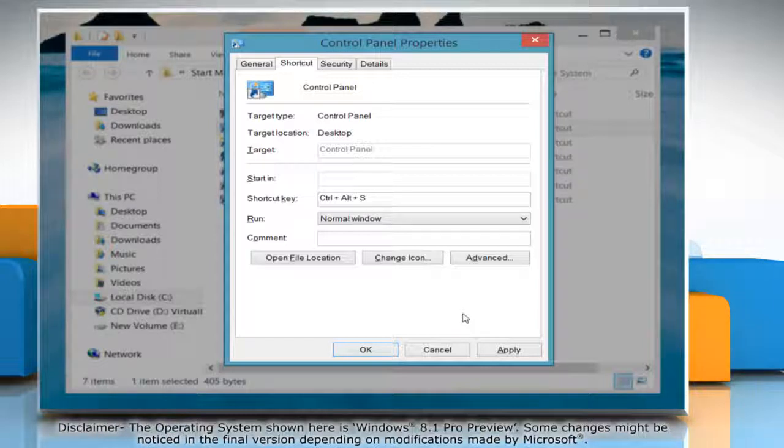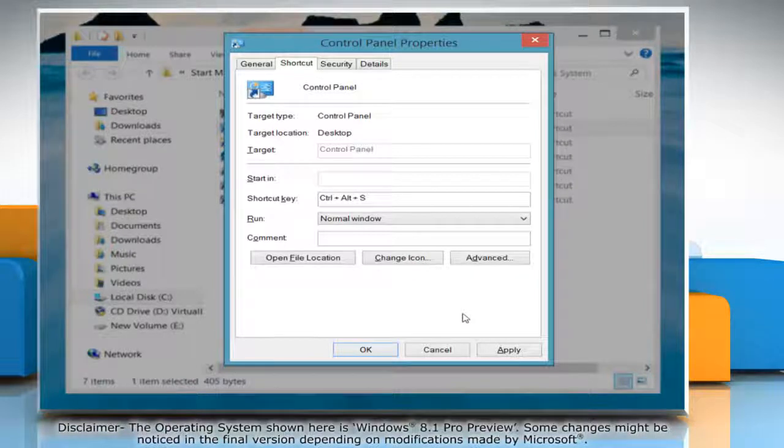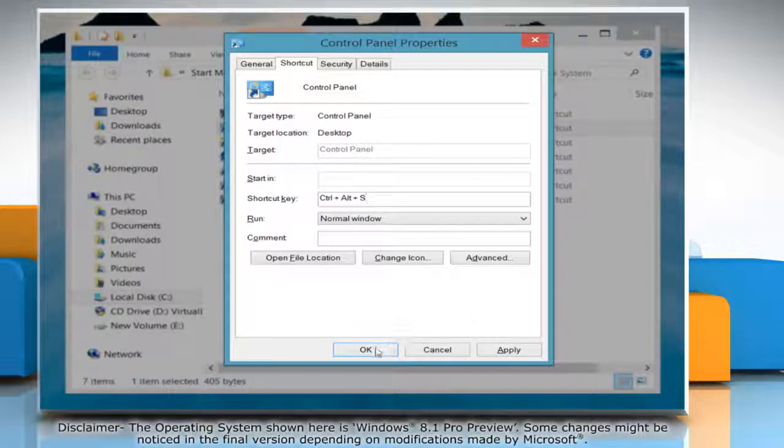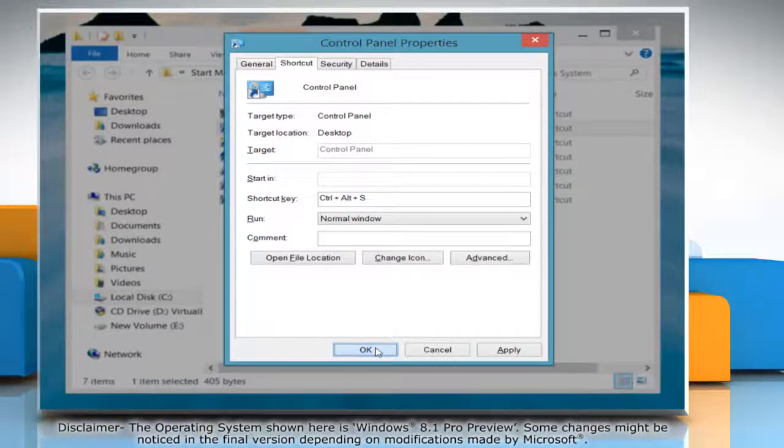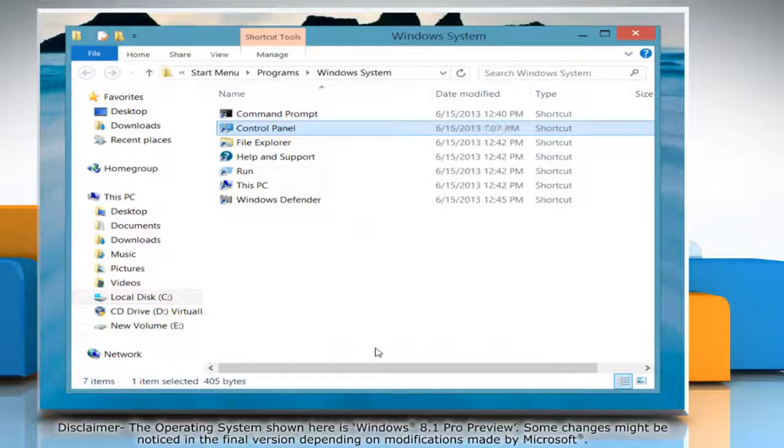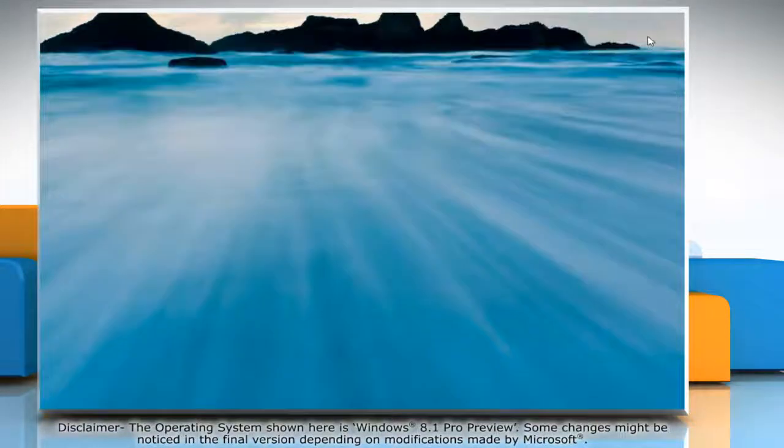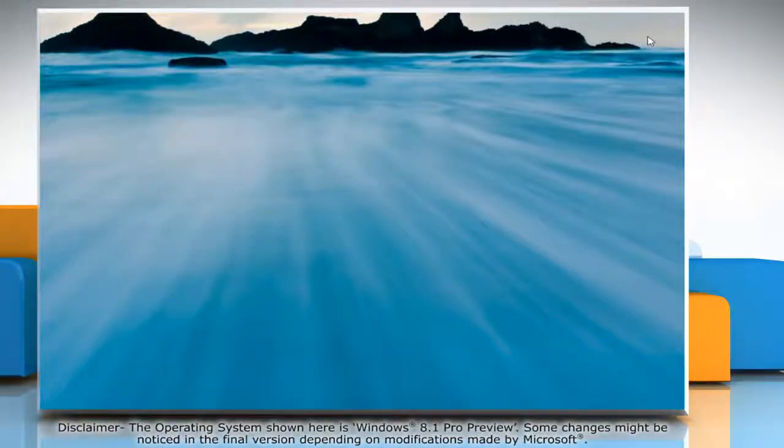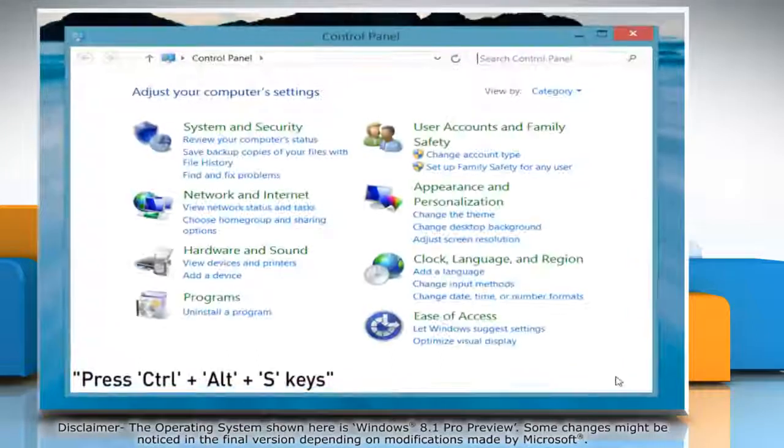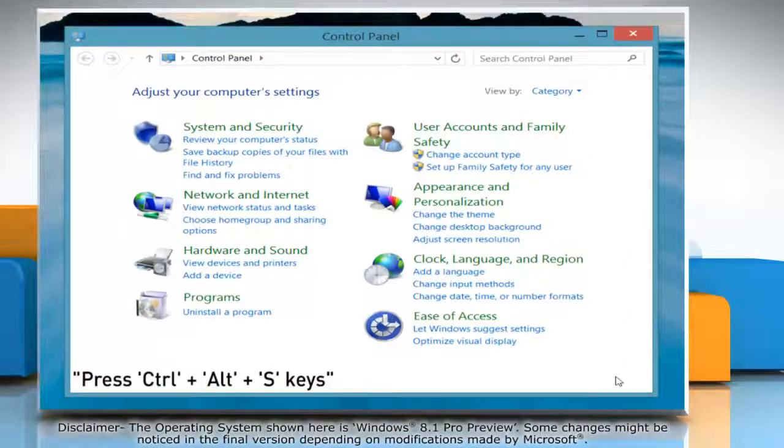For example, we are taking Ctrl, Alt and S as key combo here. Click OK when you're done and close the window. You can now launch your application by simply hitting the key combo you've set.